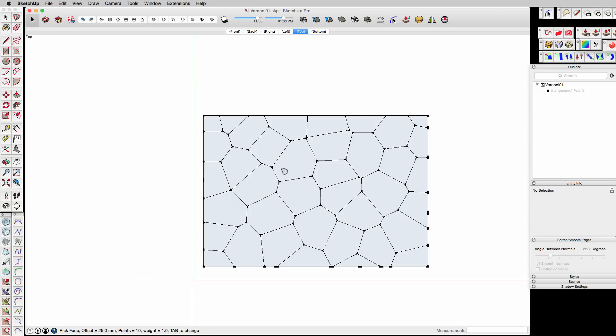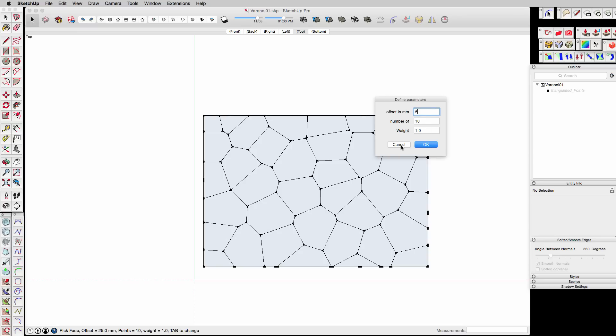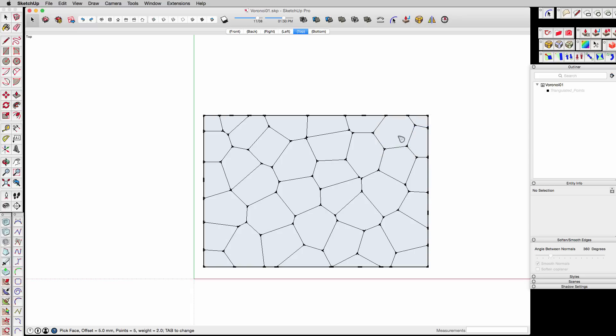And I'll hit the tab key, and I'm going to offset instead of 25, I'm going to offset it a much smaller amount, let's say 5. I'm going to only have a number of 5 of the vertices that are going to be around it, and the weight I'm adding 2, so it's going to make it a little sharper. It's going to hug those lines a little tighter when I put the weight on 2.